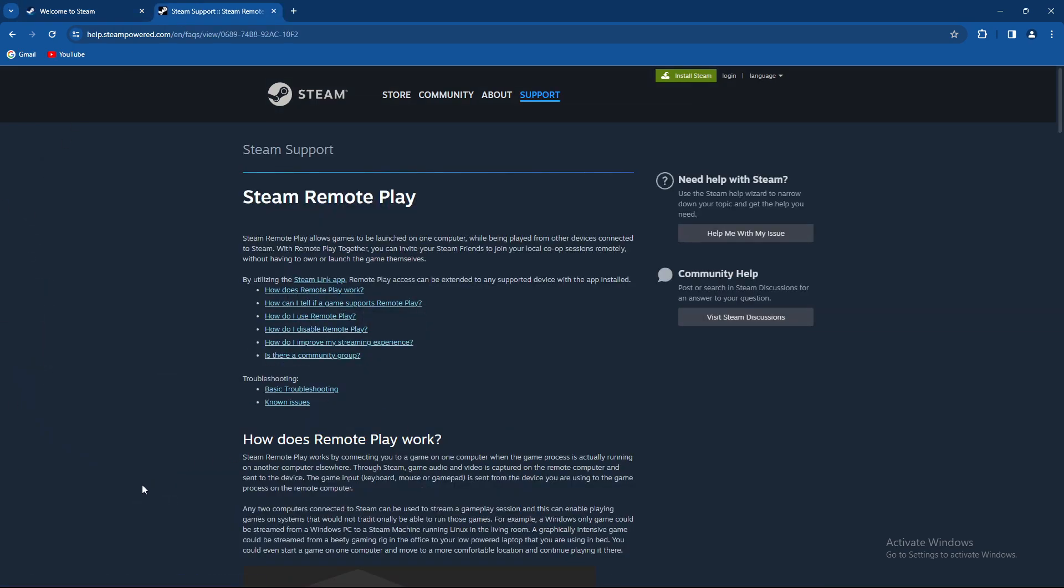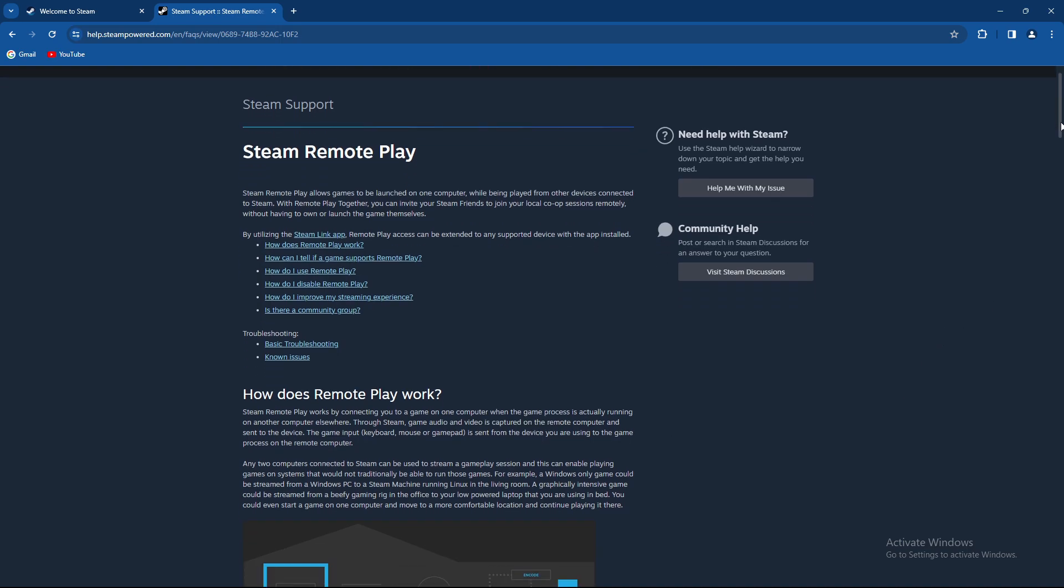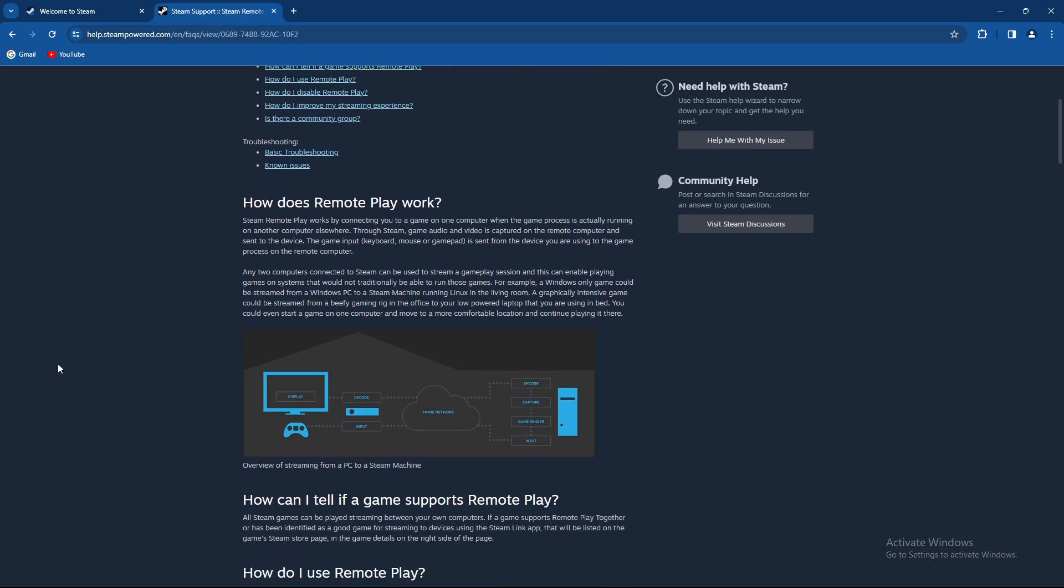Steam Remote Play works basically by connecting you to a game on one computer when the game process is actually running on another computer elsewhere.